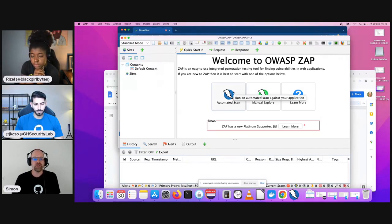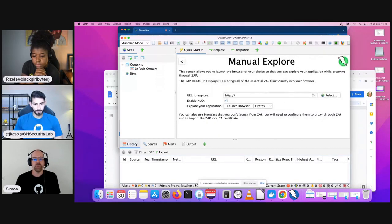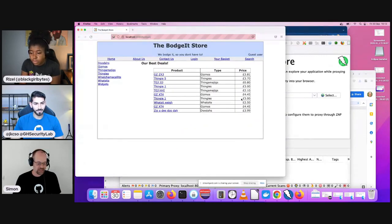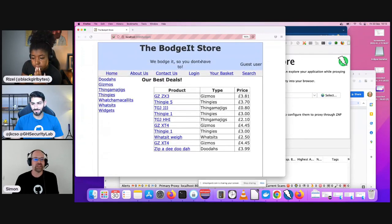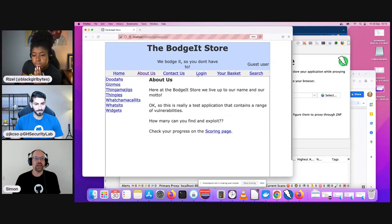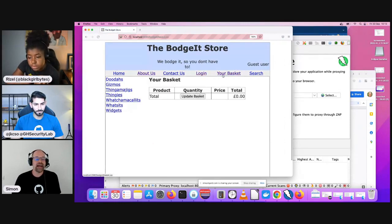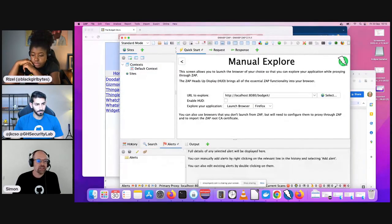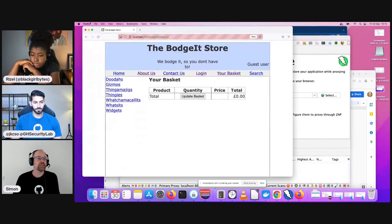We've got an automated scan but I'll do a manual explore. You can choose your target application and then launch a browser to explore it. This is a very venerable, deliberately vulnerable application I built years ago and you can just explore it and do normal testing on it. As you can tell this is a demo because that didn't work right, so let me try Chrome.